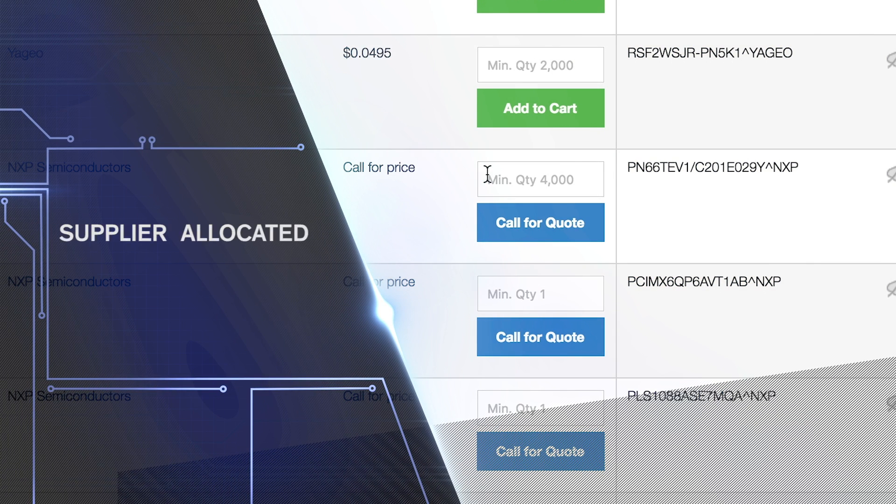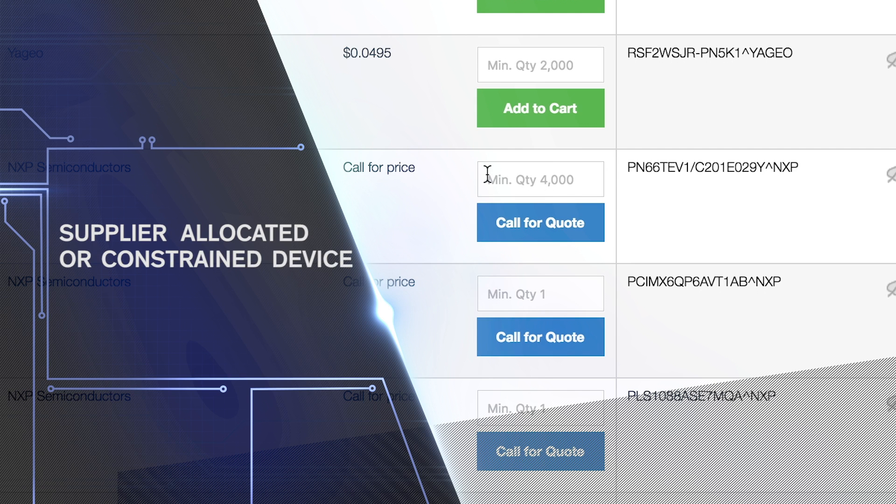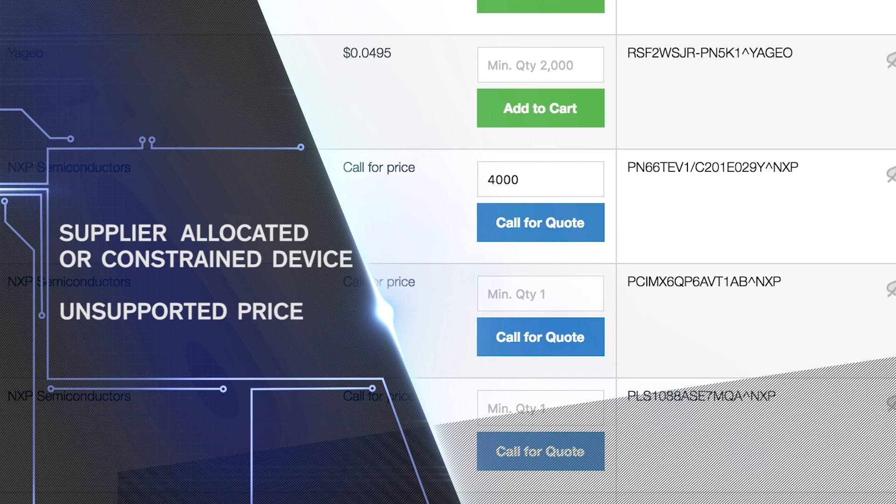The part could be a supplier-allocated or constrained device, which will need to be reviewed by Arrow Marketing before your order can be accepted. Another reason is that Arrow may not be able to support your previous price.